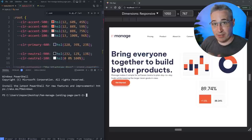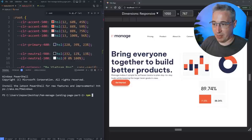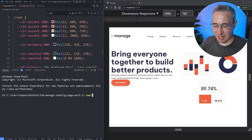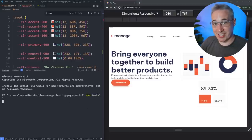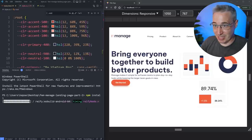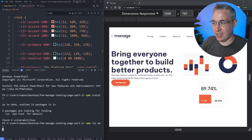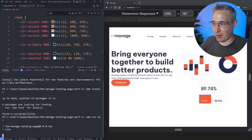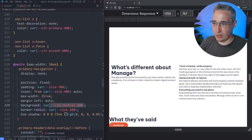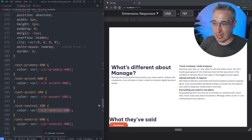To get started, open up the terminal and do an npm install to make sure everything we need is installed if you're getting this from the GitHub repo, and then do an npm run dev to fire up our dev server.